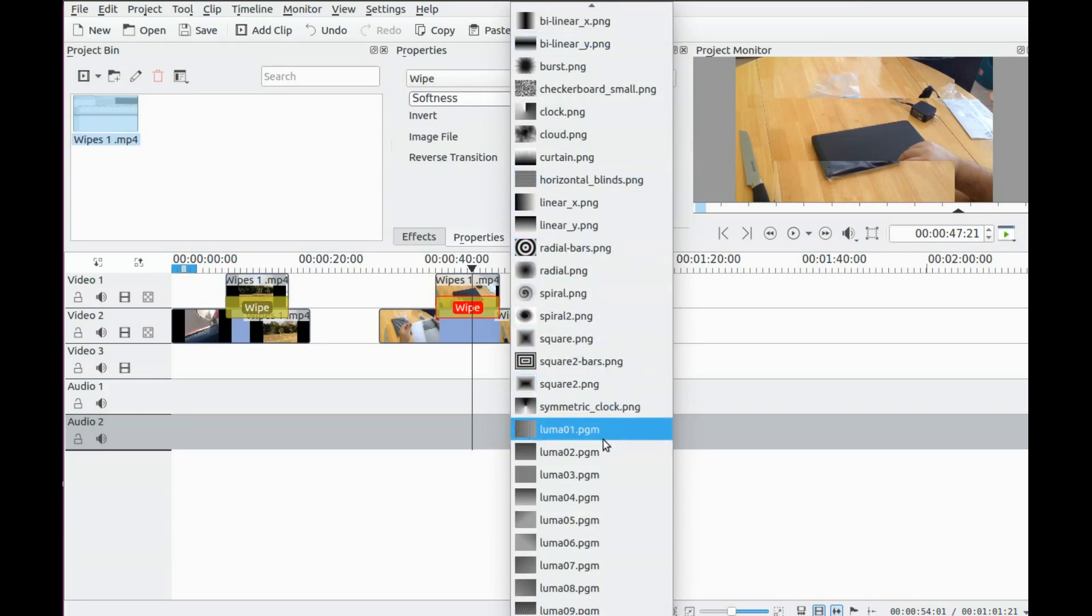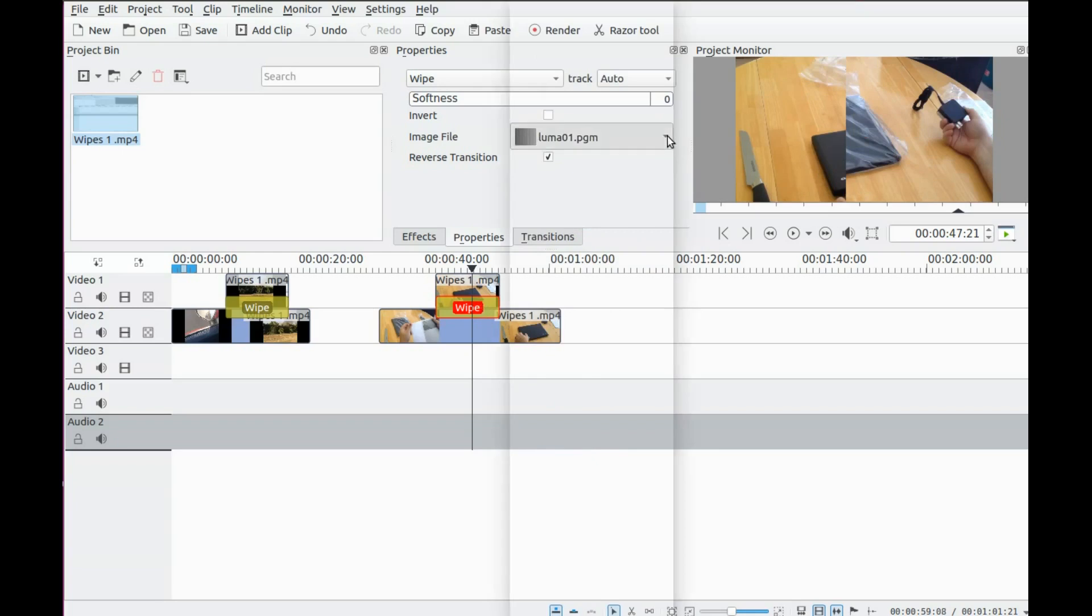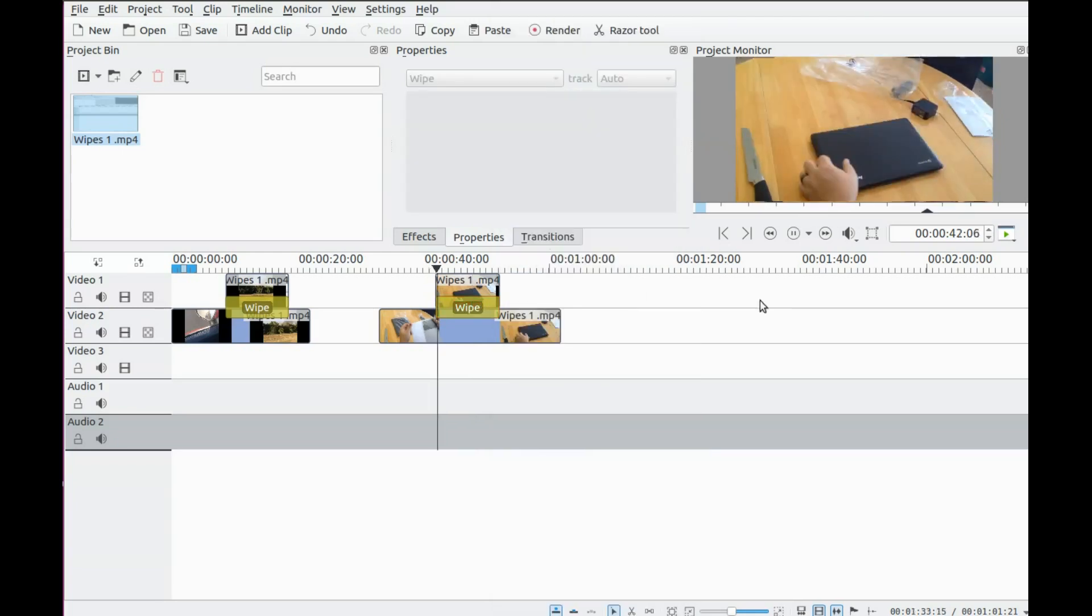Click the drop down arrow in the transition window and change the WIPE to a Luma, or to any Luma. Then change it back to your PNG, and the sizing should now be correct.